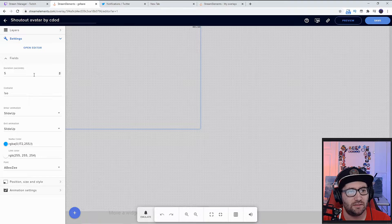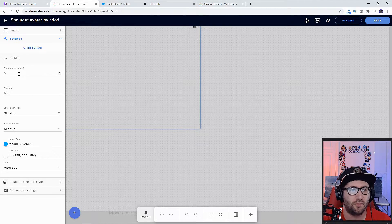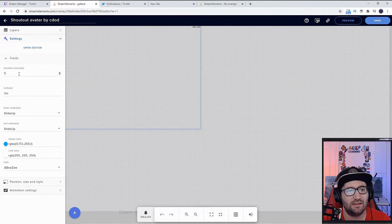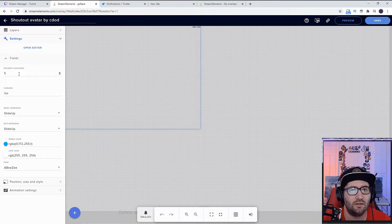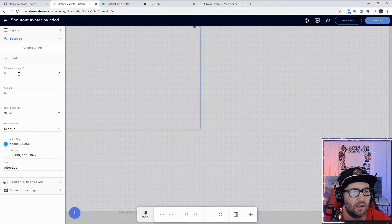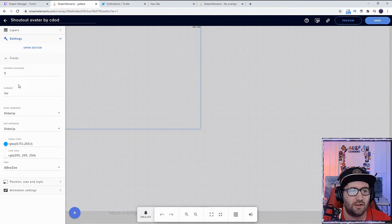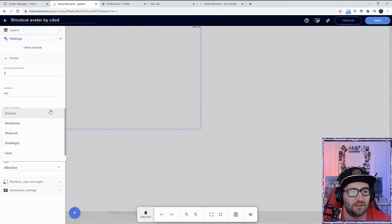You can set it for the command and set it to slide up, down, left, right, fade, bounce—whatever you want it to do.